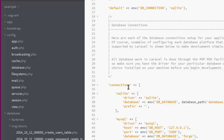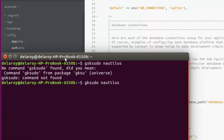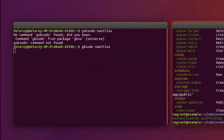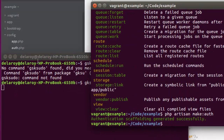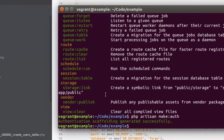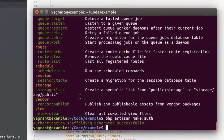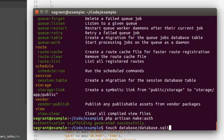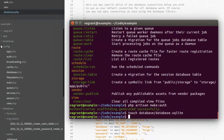We're actually going to be creating the database file right in the database folder, creating 'database.sqlite'. Back to the database config — let's save that since we've changed the connection to SQLite. From here I'm actually going to create the SQLite file. Back to the terminal, I'm going to run the command: 'touch database/database.sqlite'. Now we have that created.